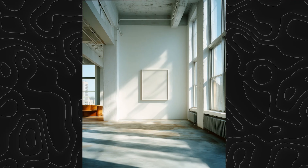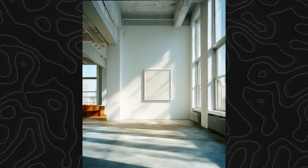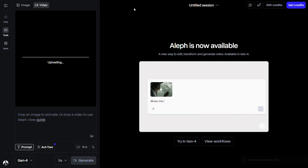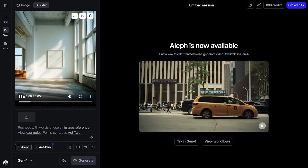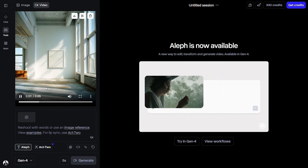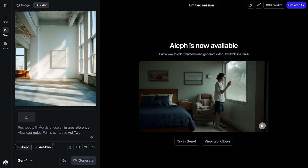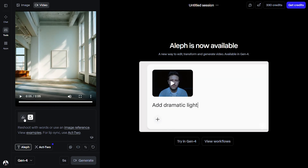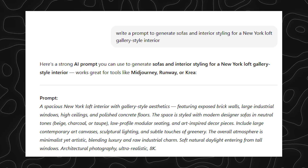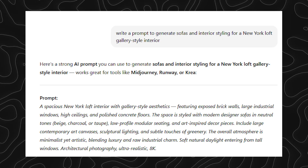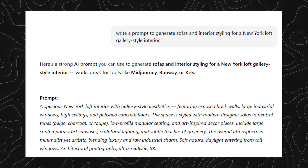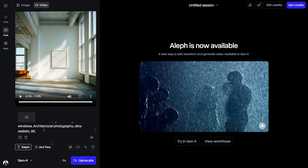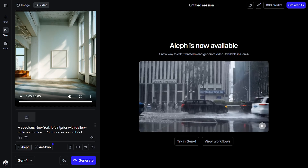Virtual staging interiors. You might have taken a video of a bare shell interior on your site visit. Using this tool, you will be able to quickly visualize that with furniture and decor. Here is a video of an empty bare shell interior in the style of a New York loft design. Let's see how we can add furniture into this video directly. First, let's upload the video into the Assets tab. I tried using ChatGPT to create a prompt to generate sofas and interior styling for a New York loft gallery-style interior. I then copy-pasted the prompt inside the box and clicked generate.